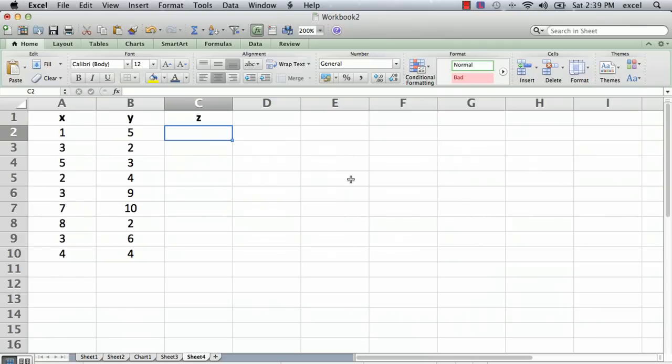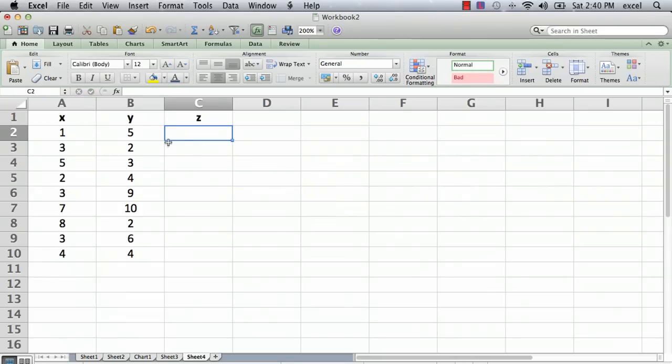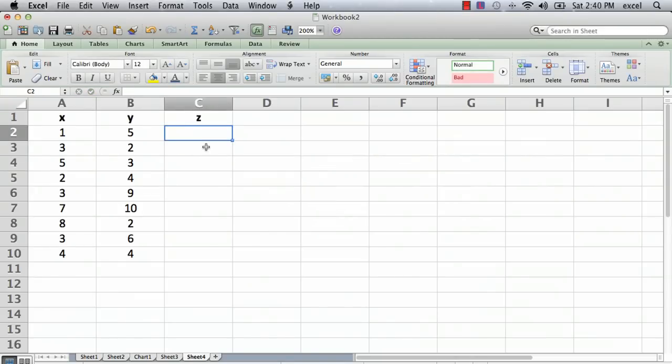To build any formula, you go into the cell where you want the formula to appear, where the calculations are going to be done, and you always start with the equal sign. So you click on the cell and as soon as you start typing...